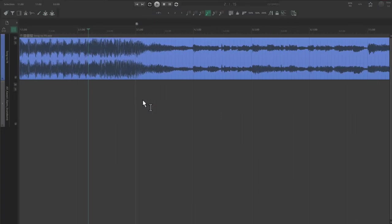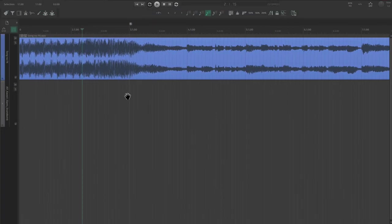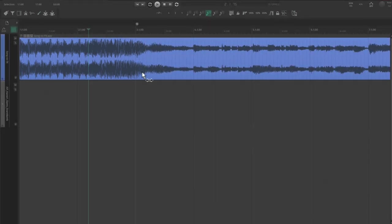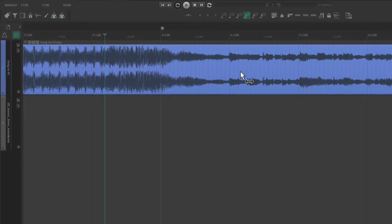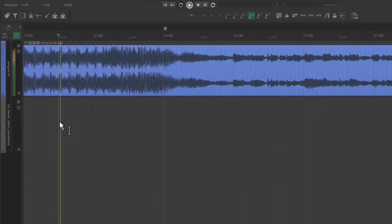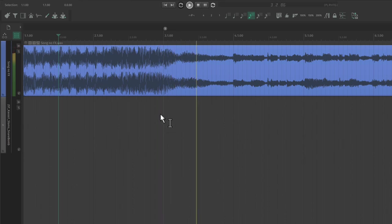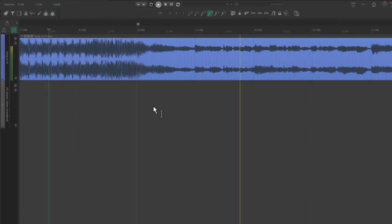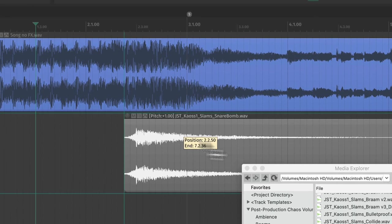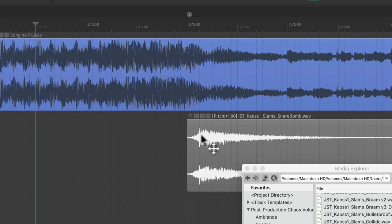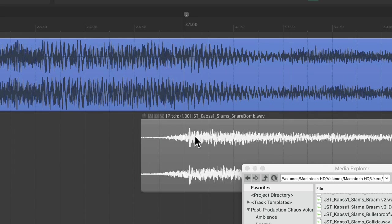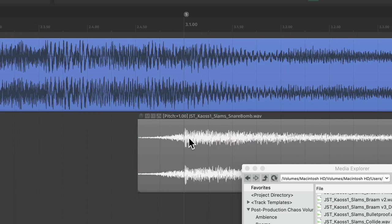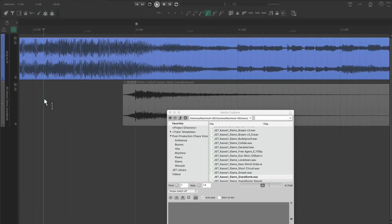Impacts are a great way to bring in a new part. Check out this section here. We need something to transition from these heavy drums to the more ambient stuff. So I'm going to layer a slam with a little lead in right here on this downbeat. We want to make sure that the transient of this clip is aligned with the downbeat here.